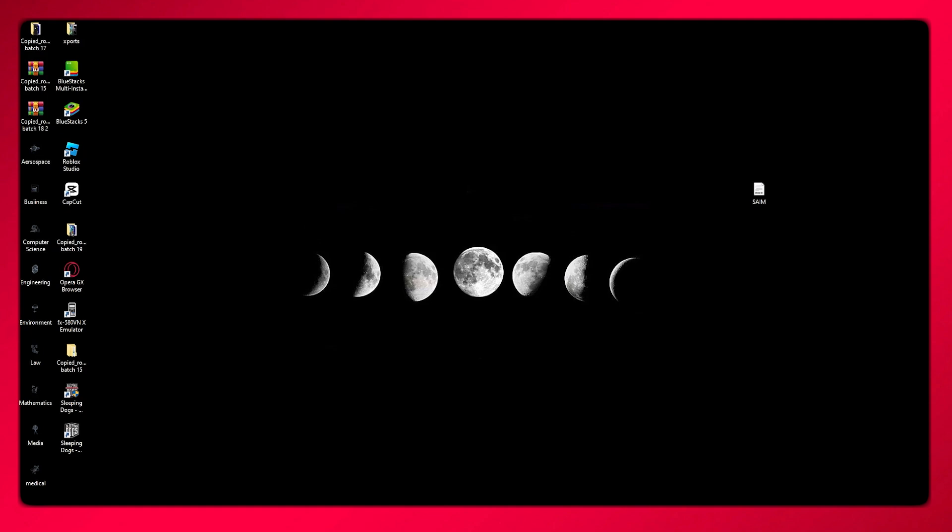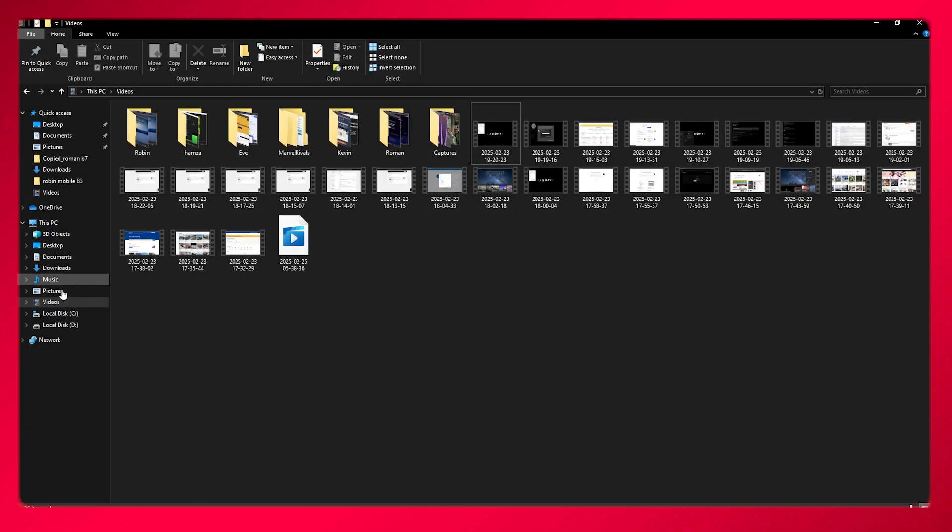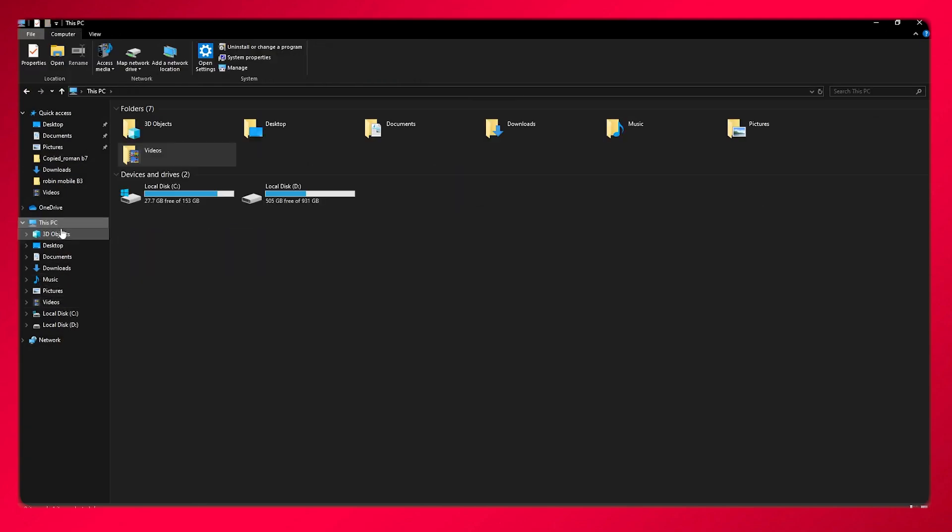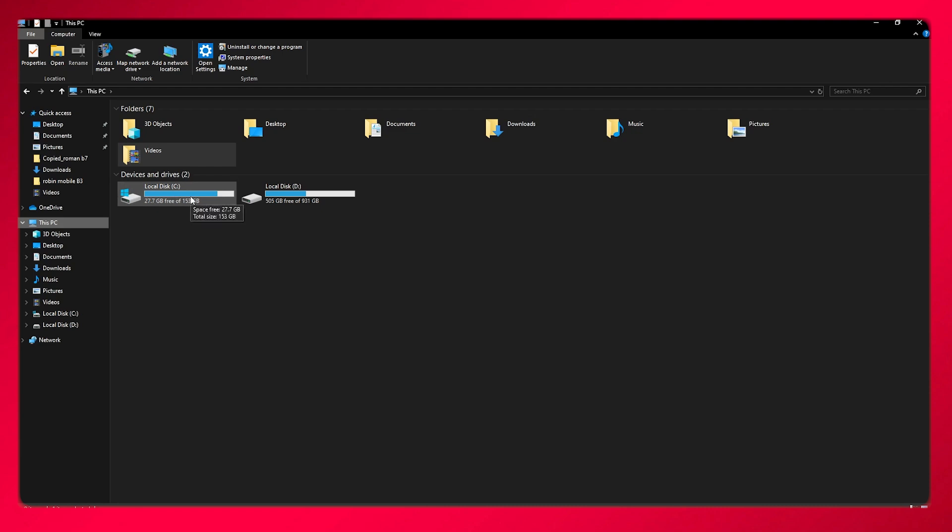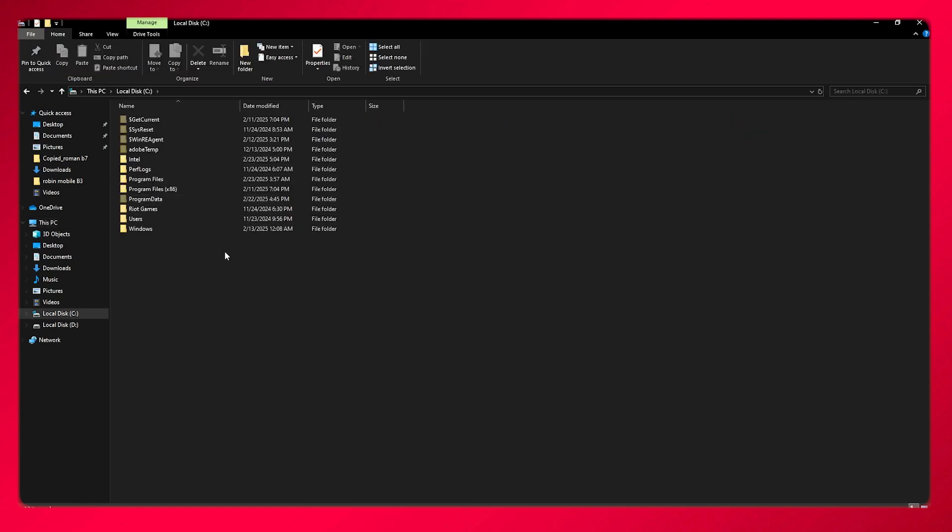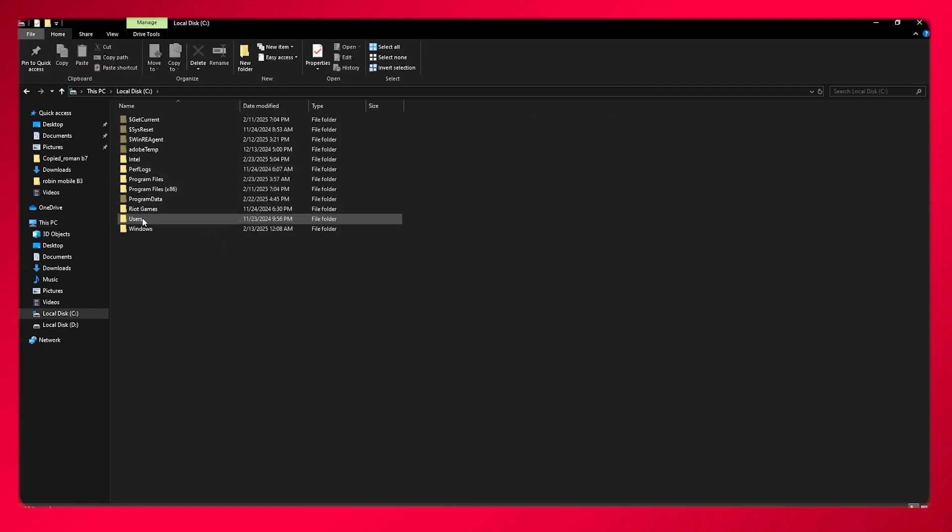To do this, you're going to come over to your File Explorer. Once you are in your File Explorer, you're going to go over to your local disk C, and you're going to be going over to your users.